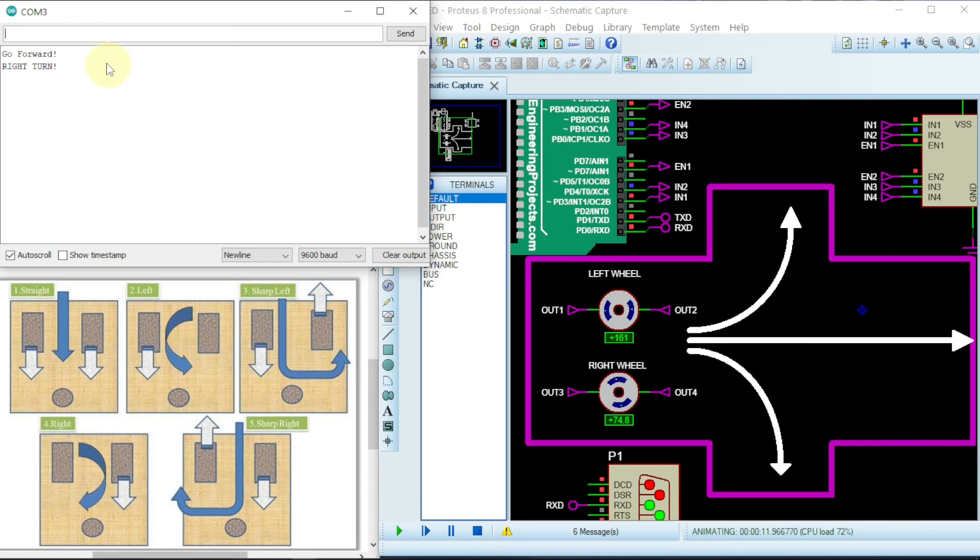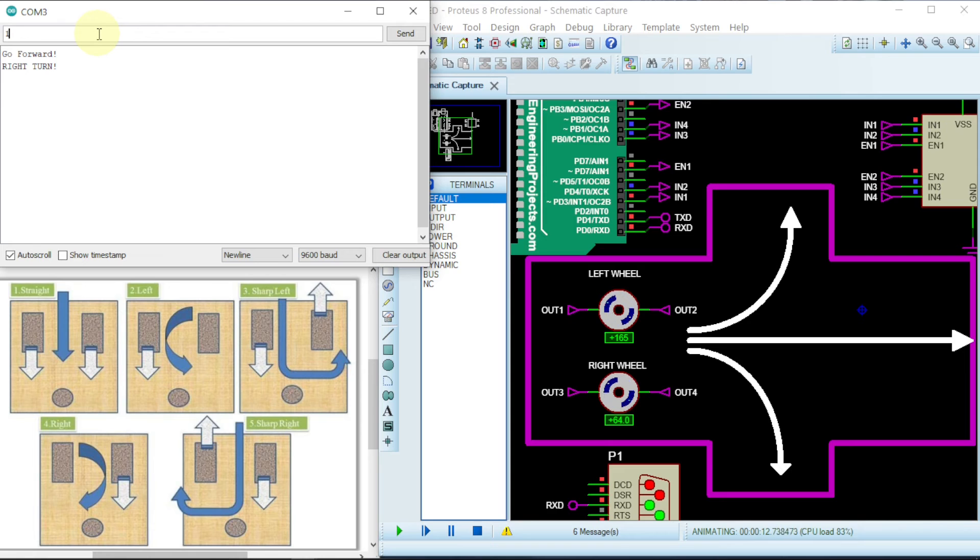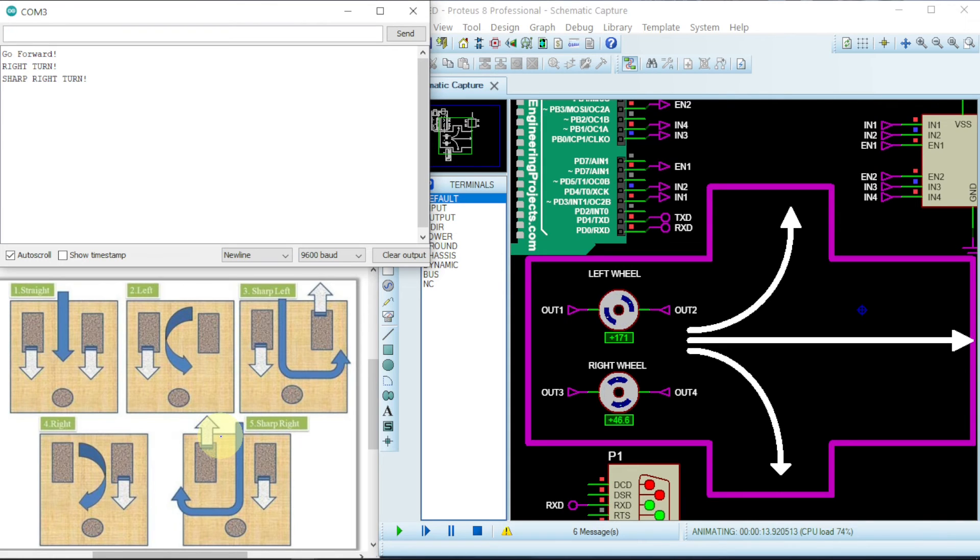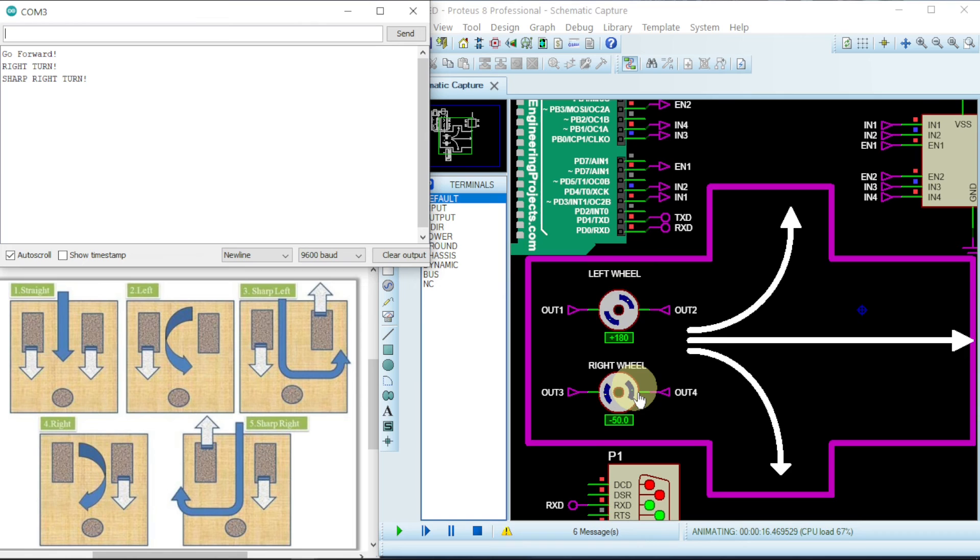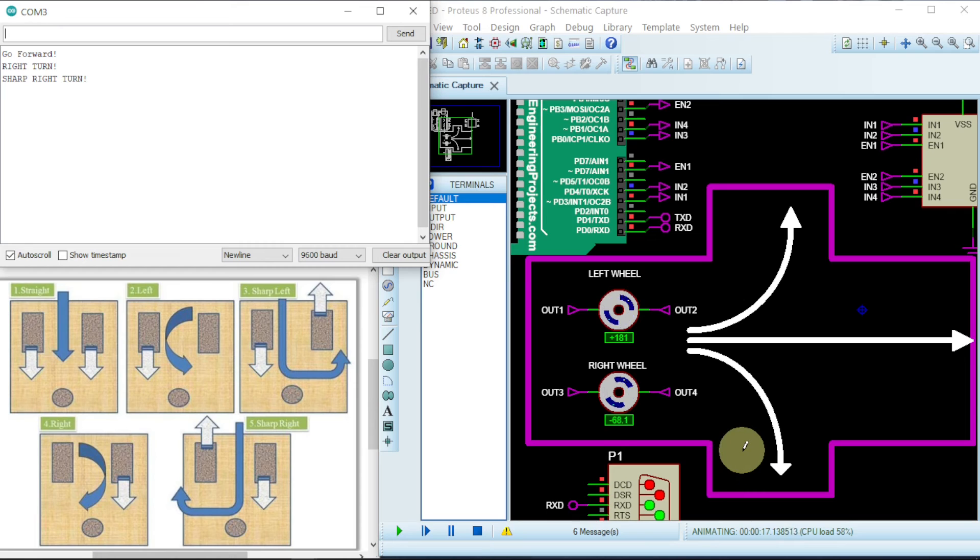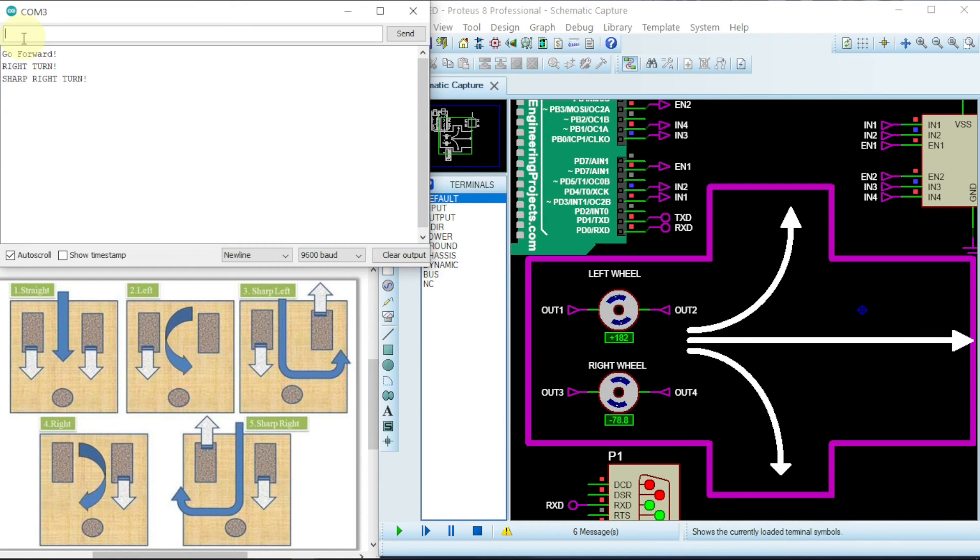So now if we give it as one. One will mean a sharp right turn. If you give one say enter, it will give you a sharp right turn. Meaning this will go backward while this one will be going forward which will cause the car to go in a very fast U turn.